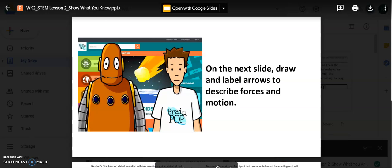In this video, I'm going to turn one of the PowerPoint Show What You Know student-facing pieces into Google Slide.